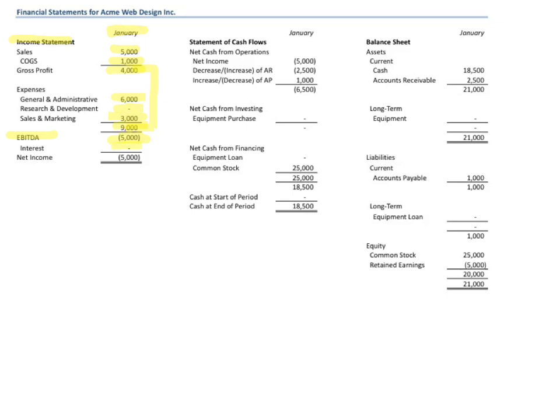We have no interest — we didn't pay anything to the bank. Therefore, our net income is a $5,000 loss, which means we didn't make any money here. That $5,000 goes over to the top of the statement of cash flows.